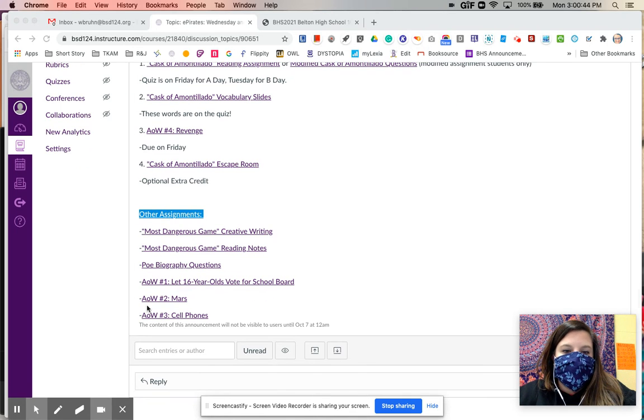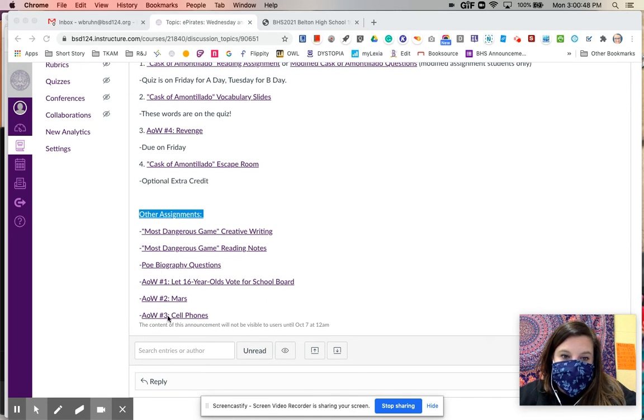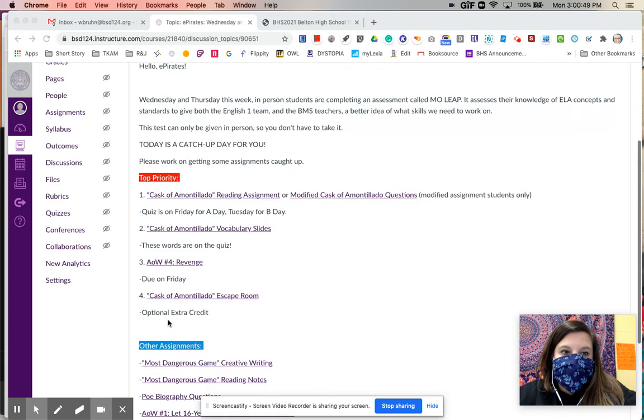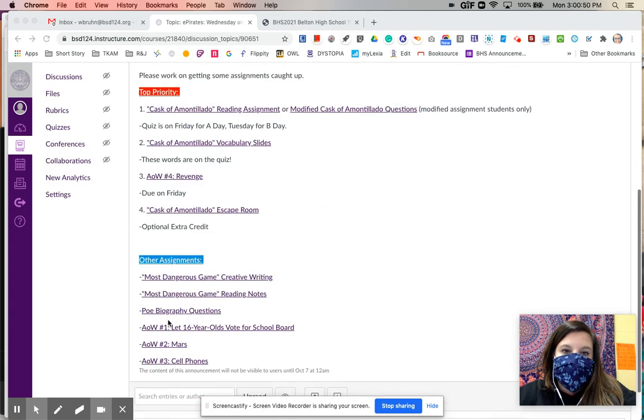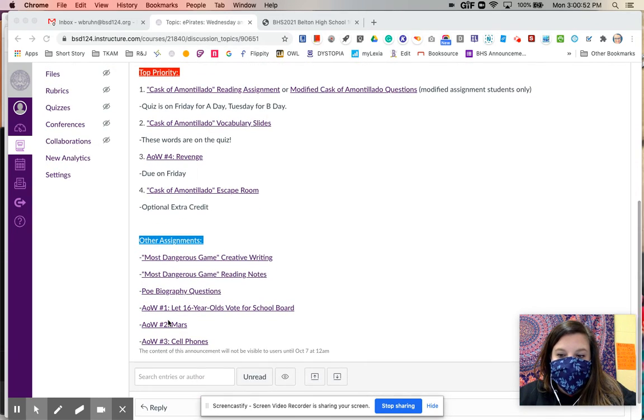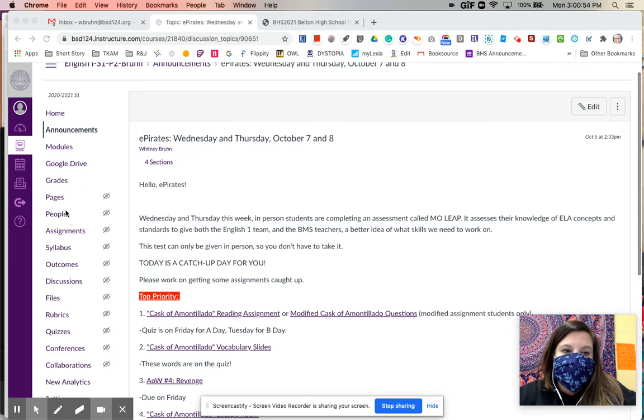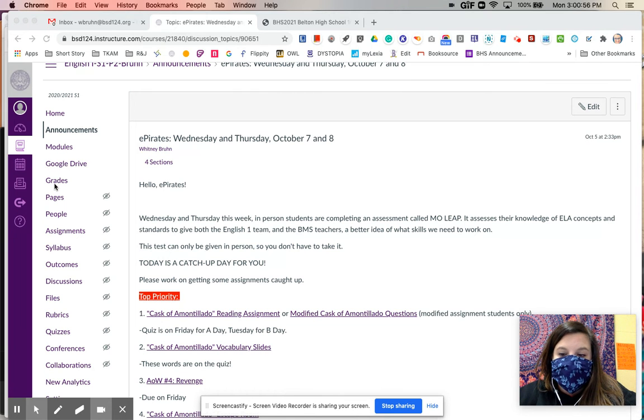I have also listed some other assignments that many people are missing. This is not every assignment that we've had. So if you have other things that you're missing, obviously you would want to get those turned in as well. And you can check that just by going to grades and seeing what has a zero next to it.